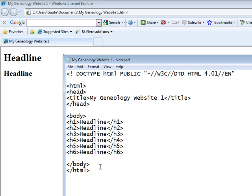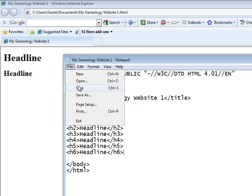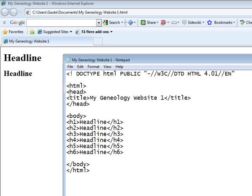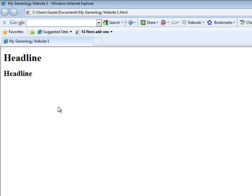Let's paste in the rest of them. Exactly the same, only we have 3, 4, 5 and 6. And they all have the ending tag with a slash in front of the H. And that's all the headlines you have.